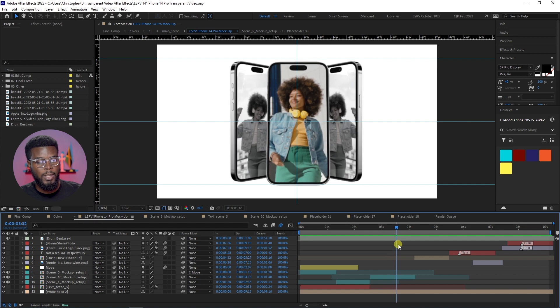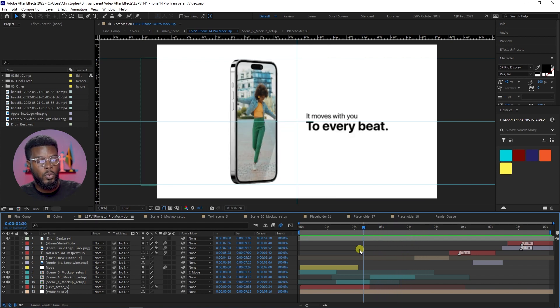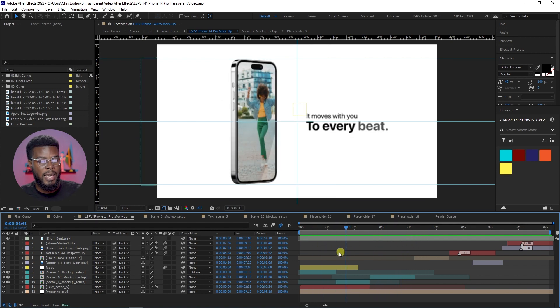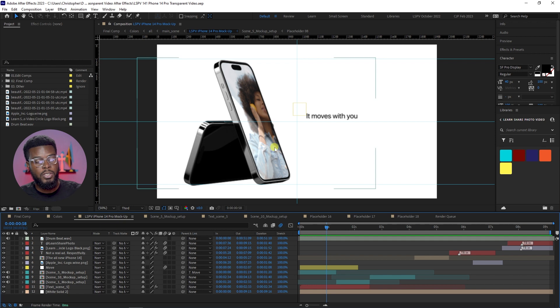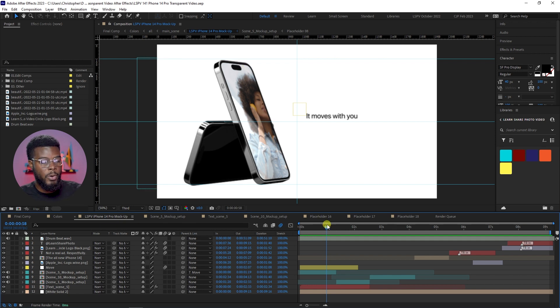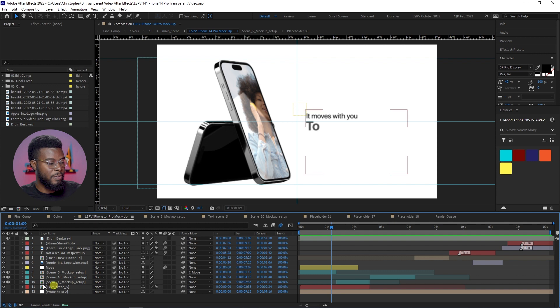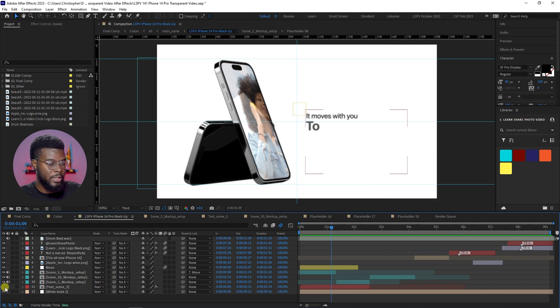But what if I didn't want the white background and the text? What if I just wanted the phones only? So if I were to go to my project here and find all my additional layers like text, I turn that off. If I want to turn off the white background, the white solid, if I turn that off.